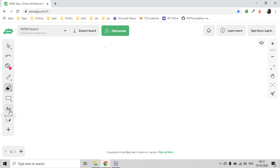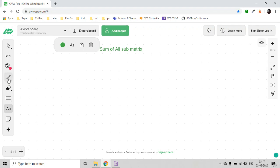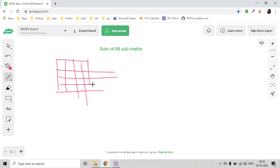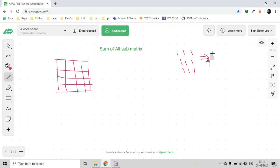This is an interview question on arrays. Today we are going to solve the question 'Sum of All Submatrices' on a 2D array. For example, if we have a 2D array where all elements are 1, the sum of all submatrices would be 100. This is one submatrix, this is another submatrix, and so on — if you count them all, the answer comes out to be 100.